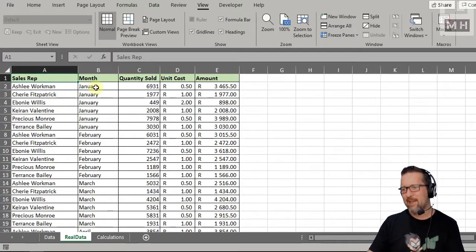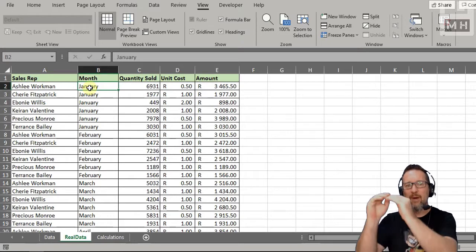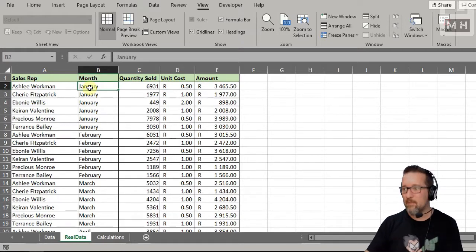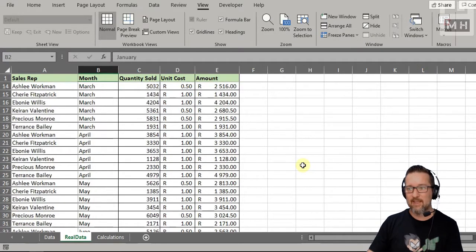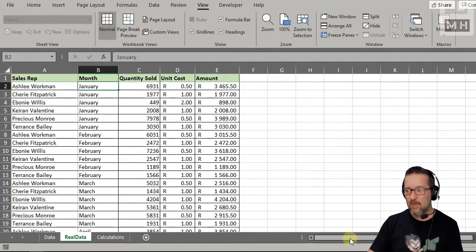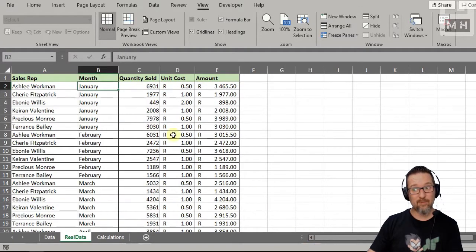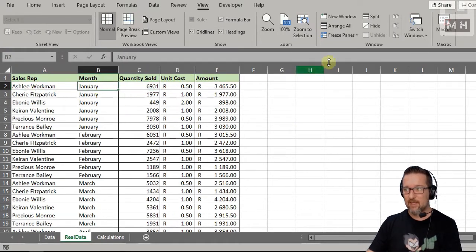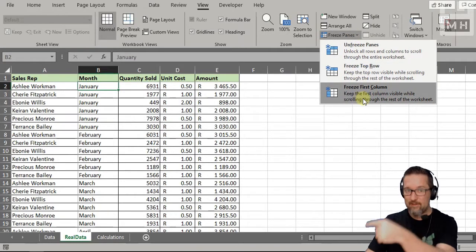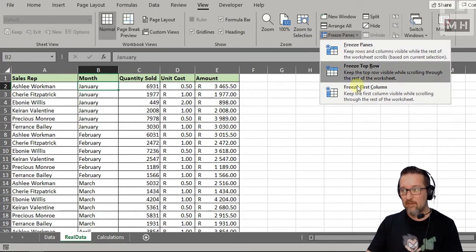If I'm in cell B2 and I go to 'Freeze Panes' and select 'Freeze Panes', everything above and to the left of that cell gets frozen. Watch: the top row is frozen because I was in row two, and column A is also frozen. So 'Freeze Panes' freezes everything above and to the left of wherever you are. You can freeze the top row, freeze the first column, or use 'Freeze Panes' for a custom freeze point.